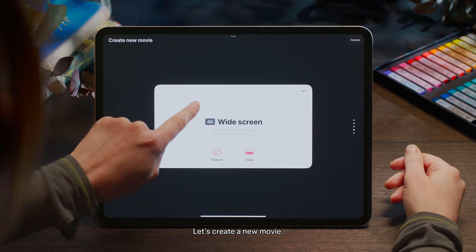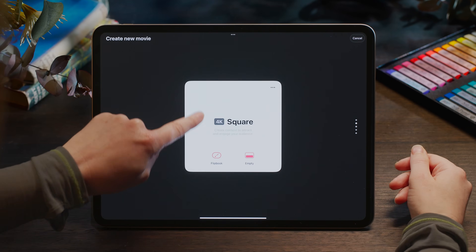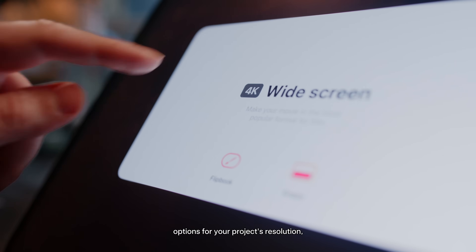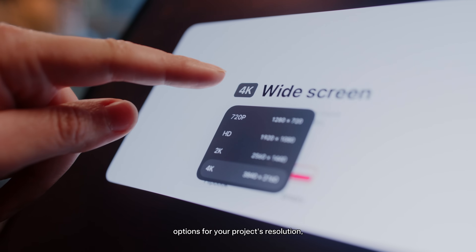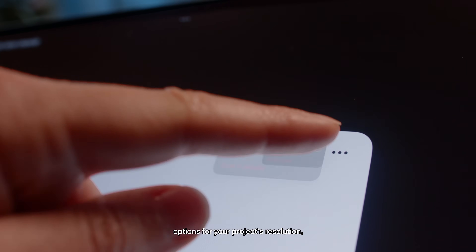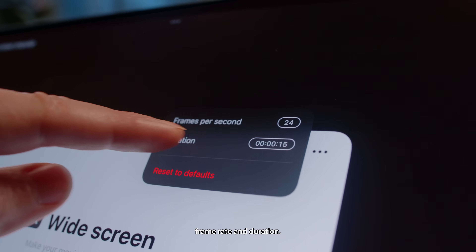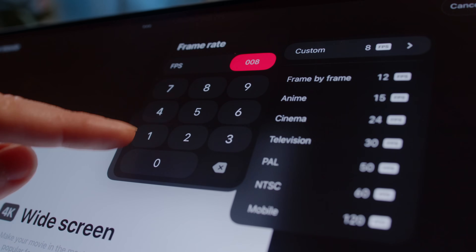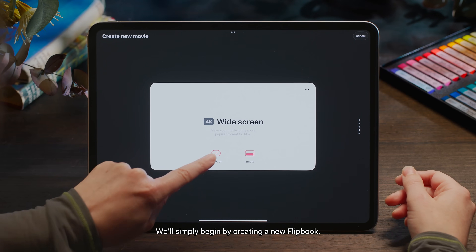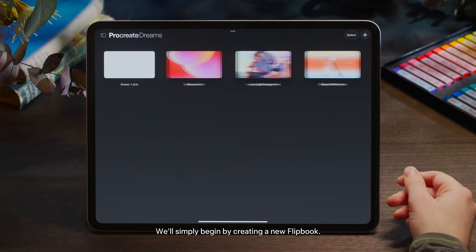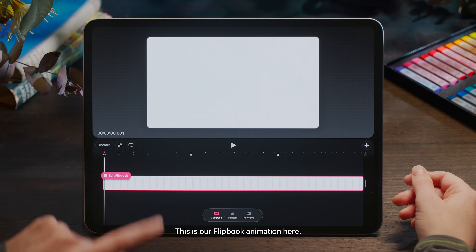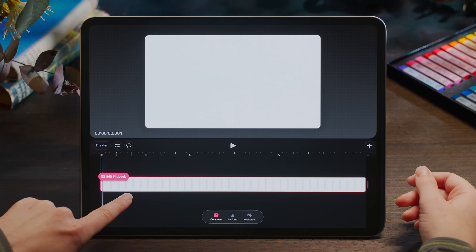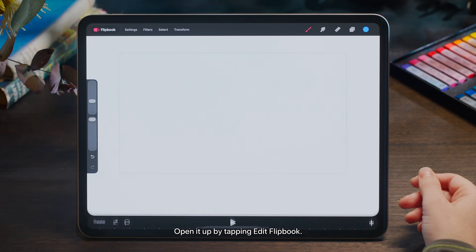Let's create a new movie. There are a few templates here and more preset options for your project's resolution, frame rate and duration, but we can alter these later. We'll simply begin by creating a new flipbook. This is our flipbook animation — open it up by tapping Edit Flipbook.